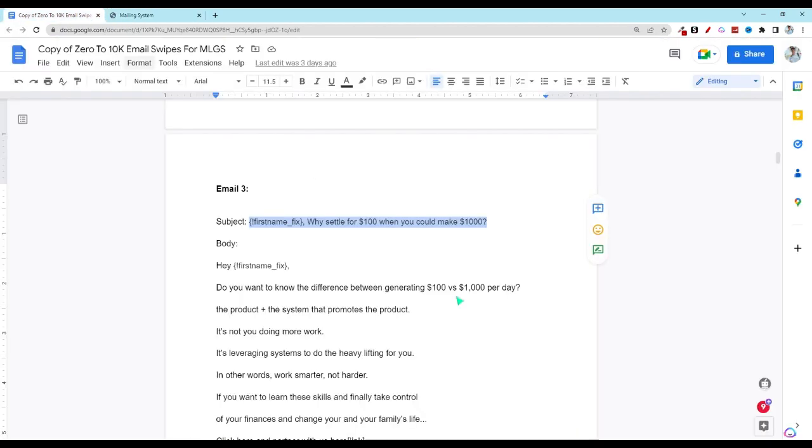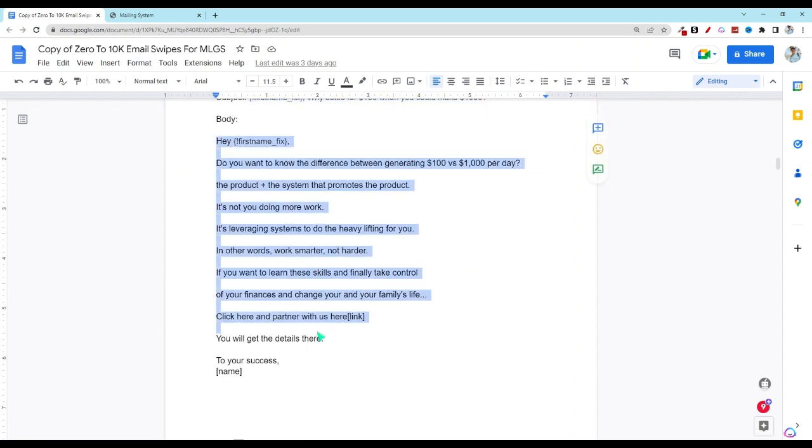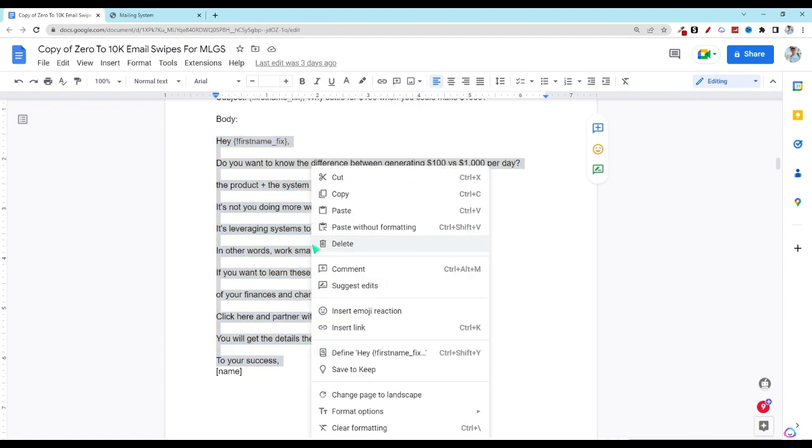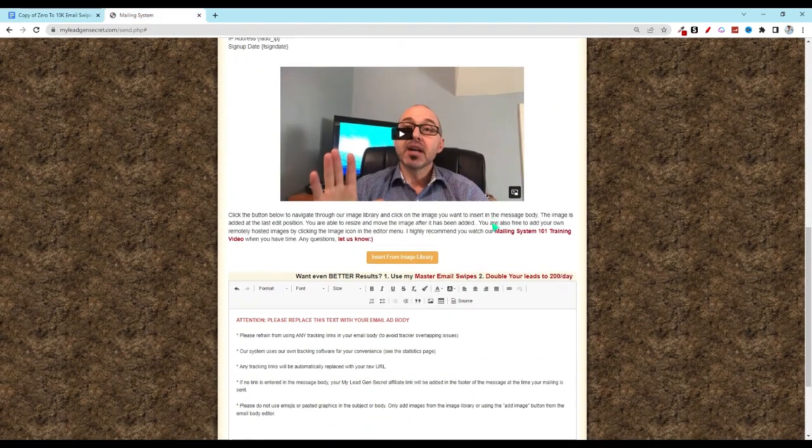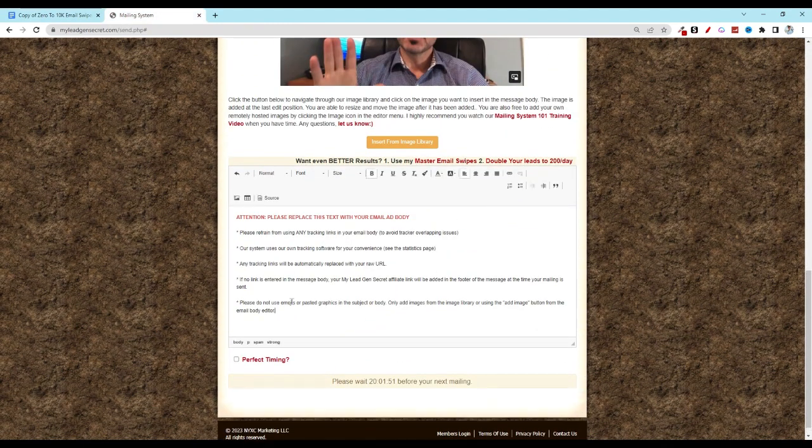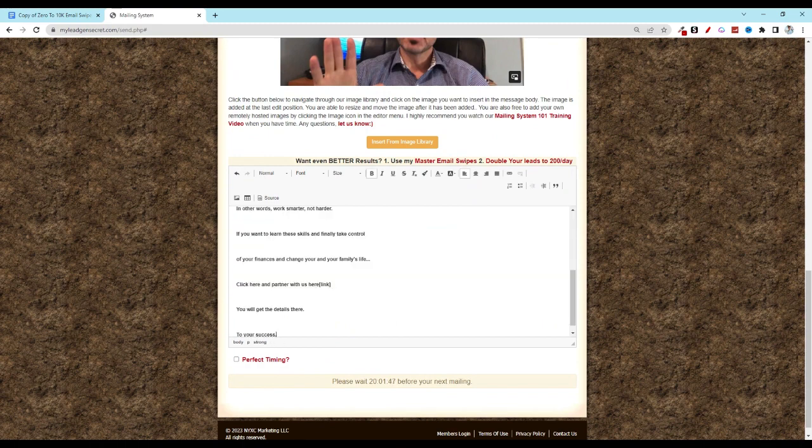Come back over to our document and copy this as well. Scroll down, click control all and control V.